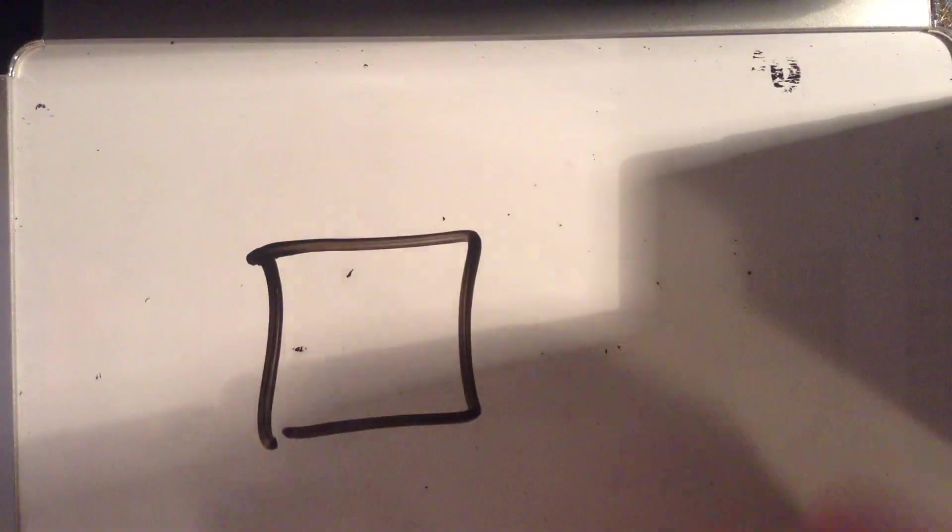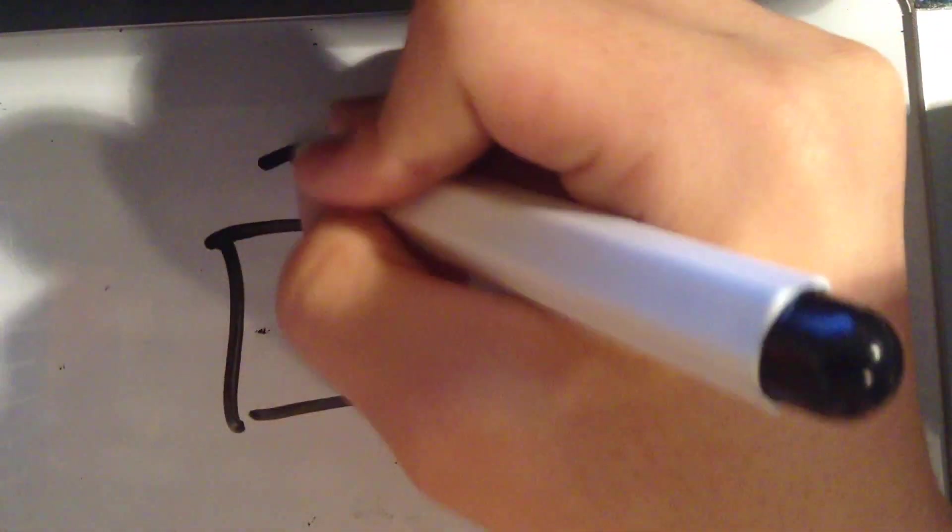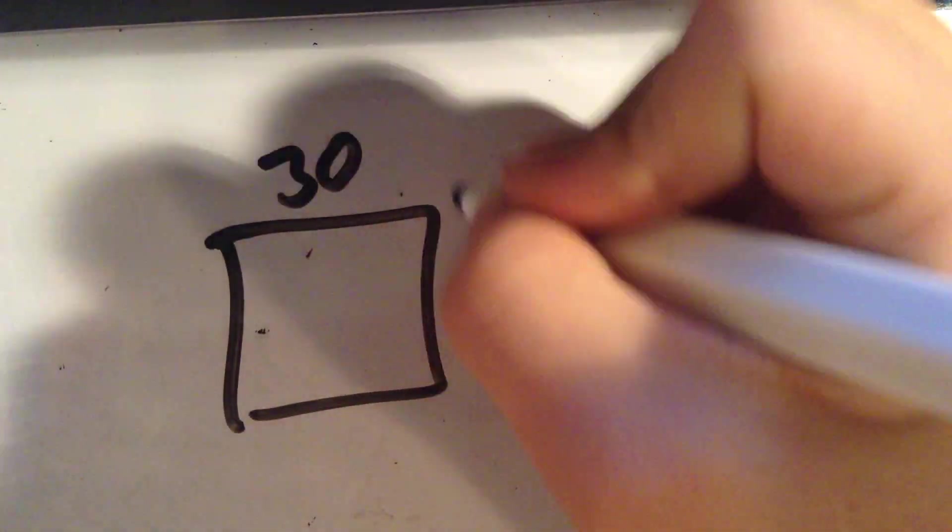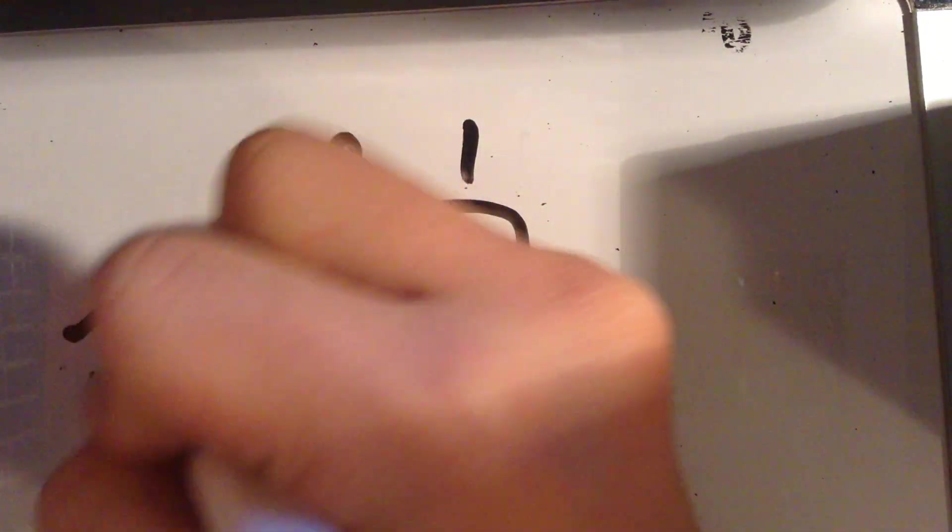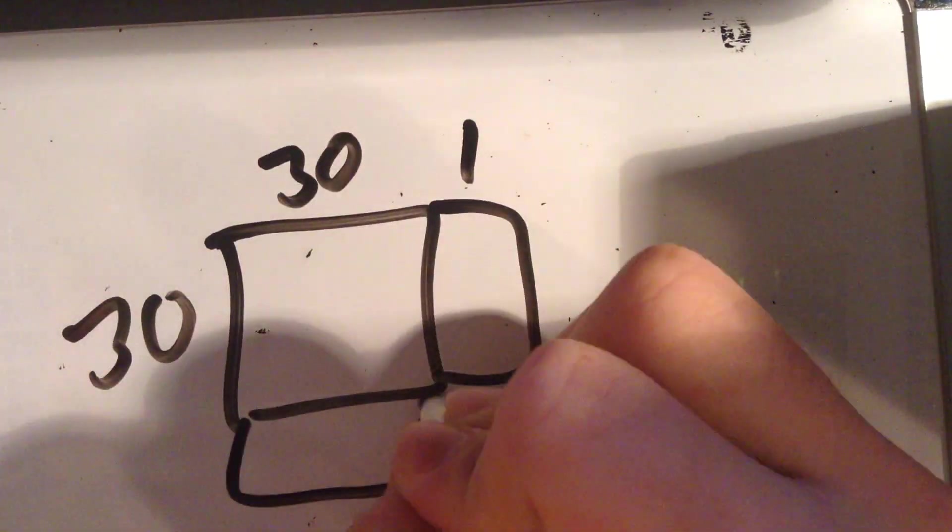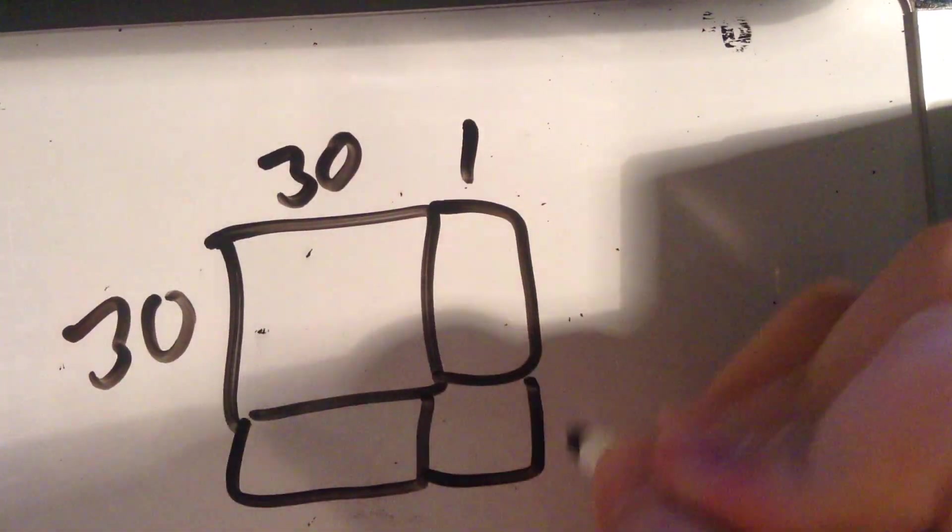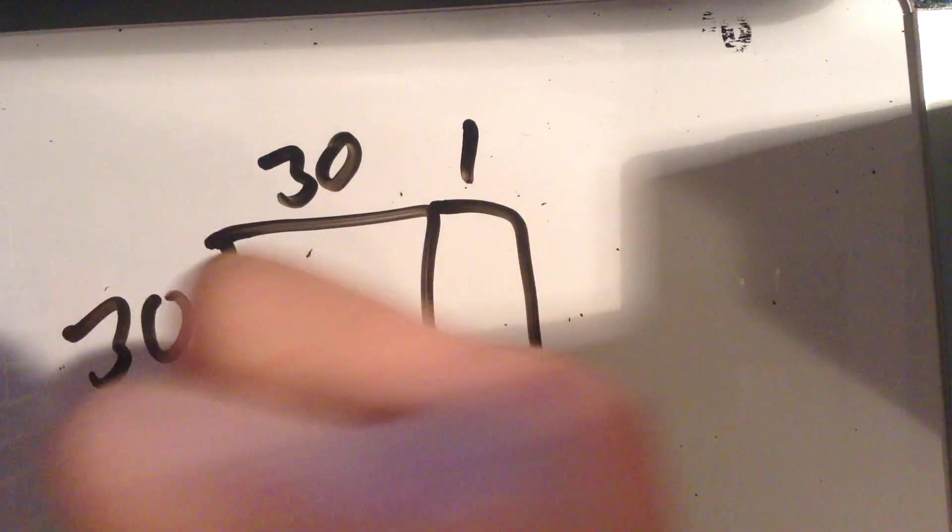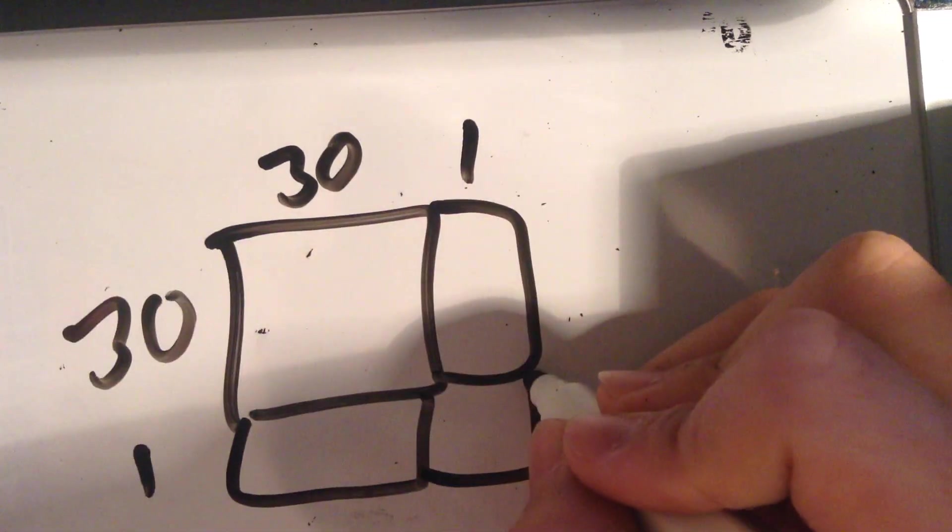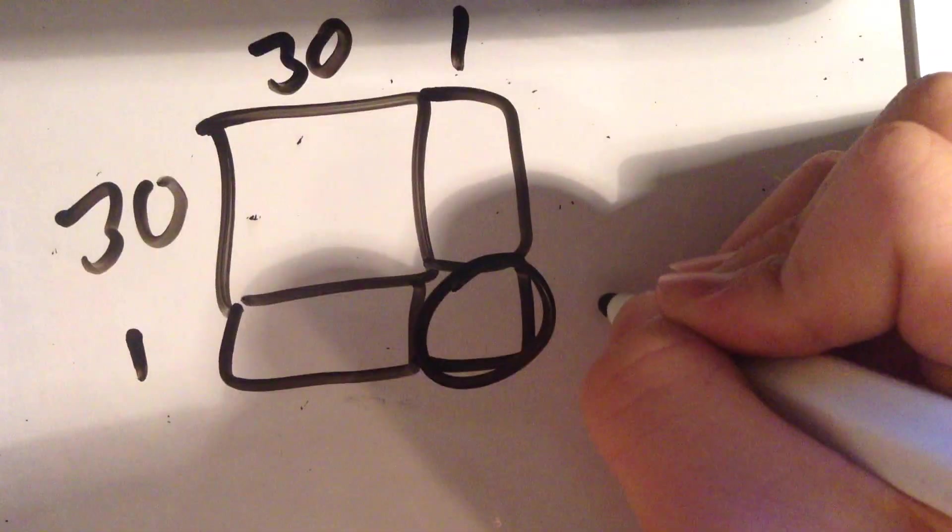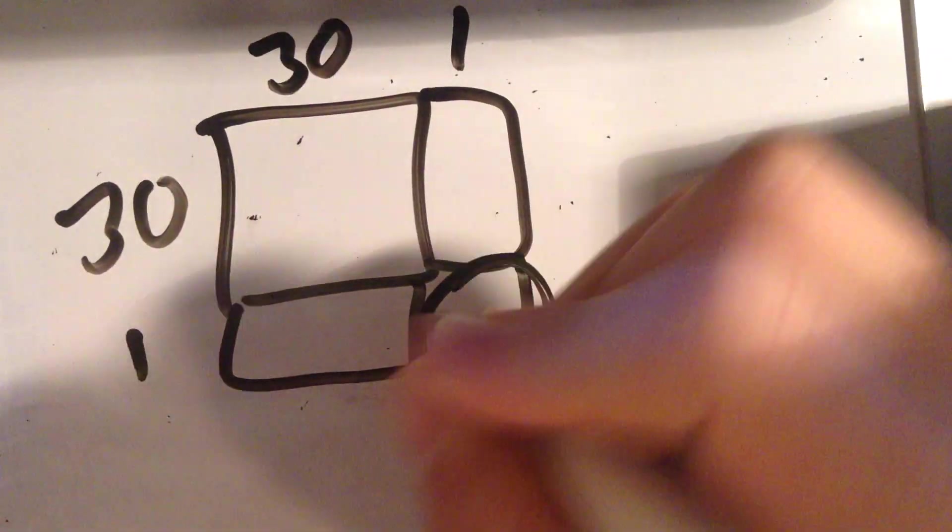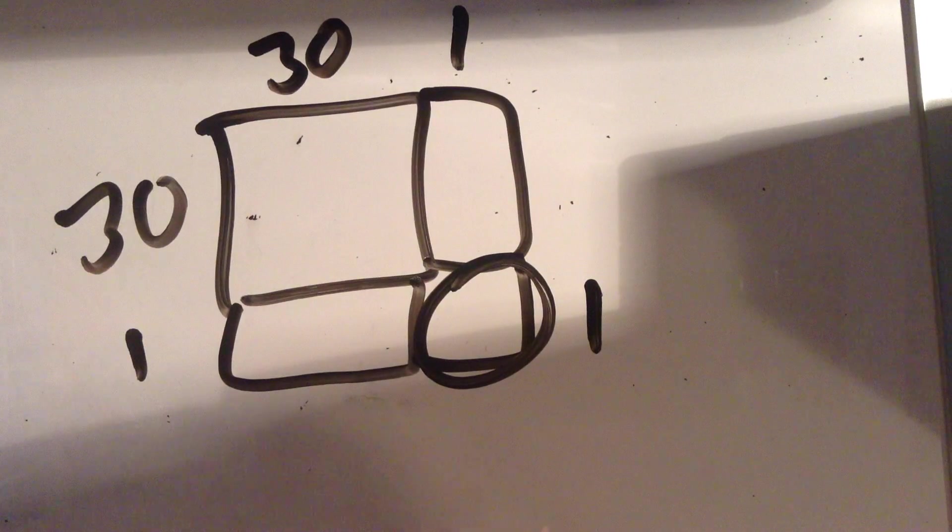I'll, again, visualize this with the rectangles. This is 1. This square right here. That's why the ones digit is 1.